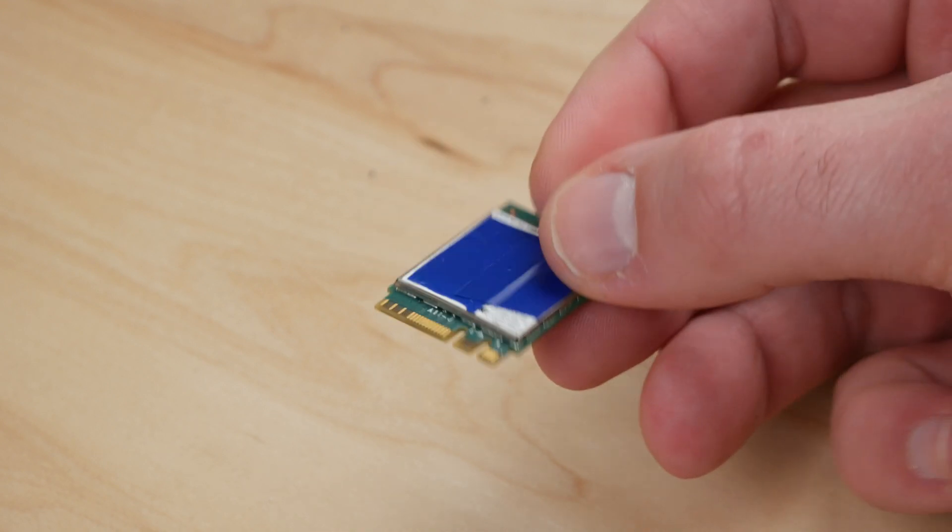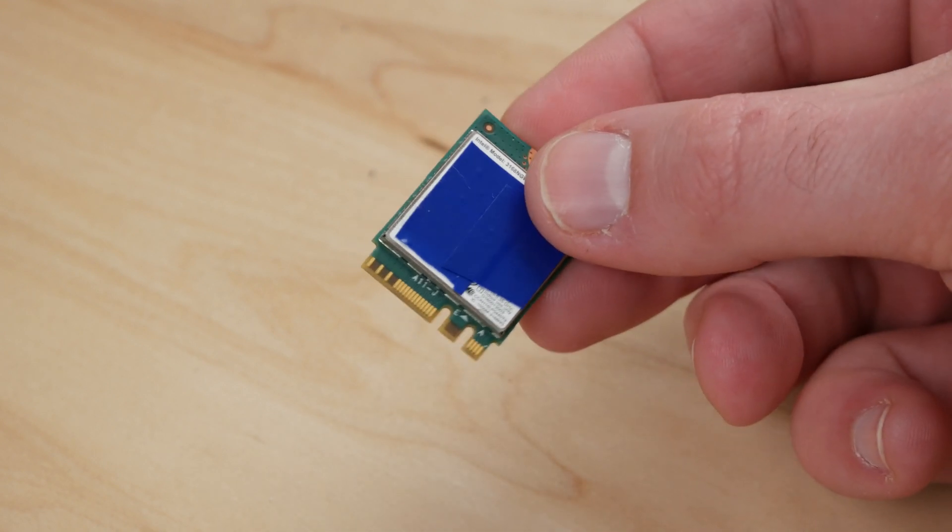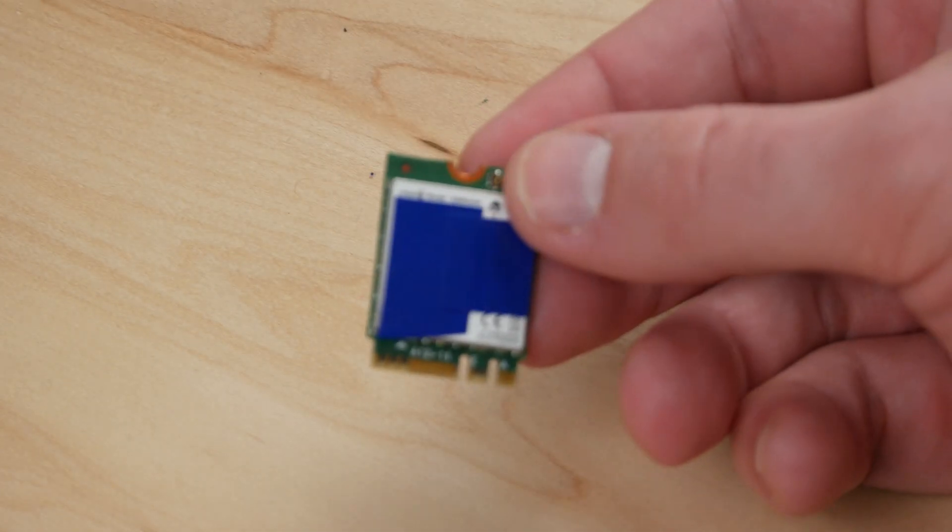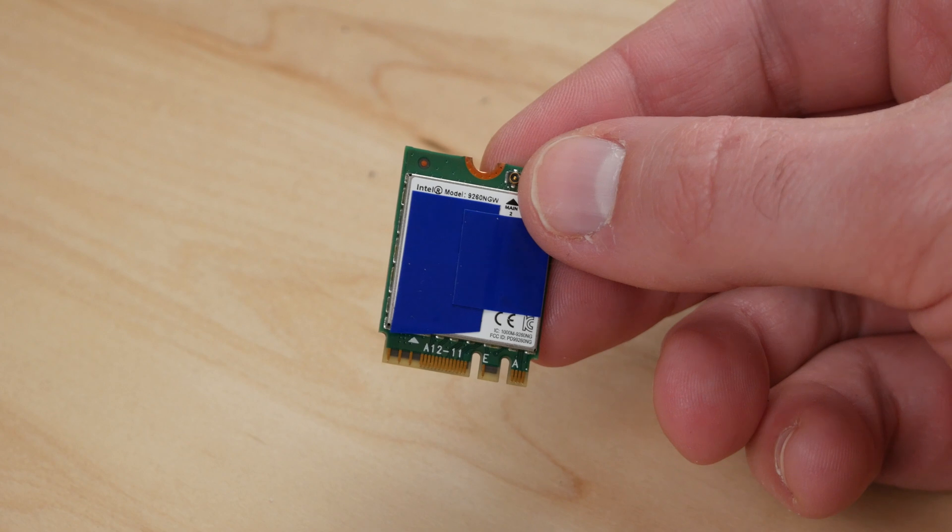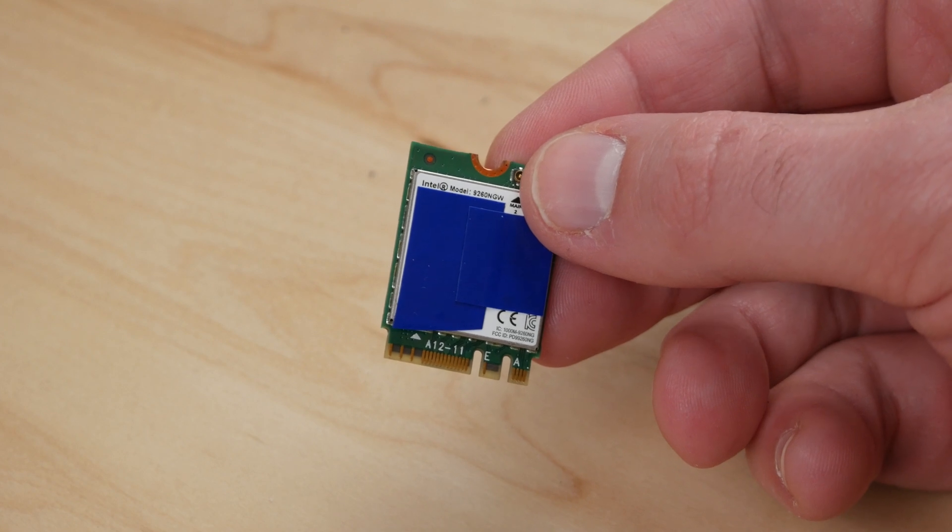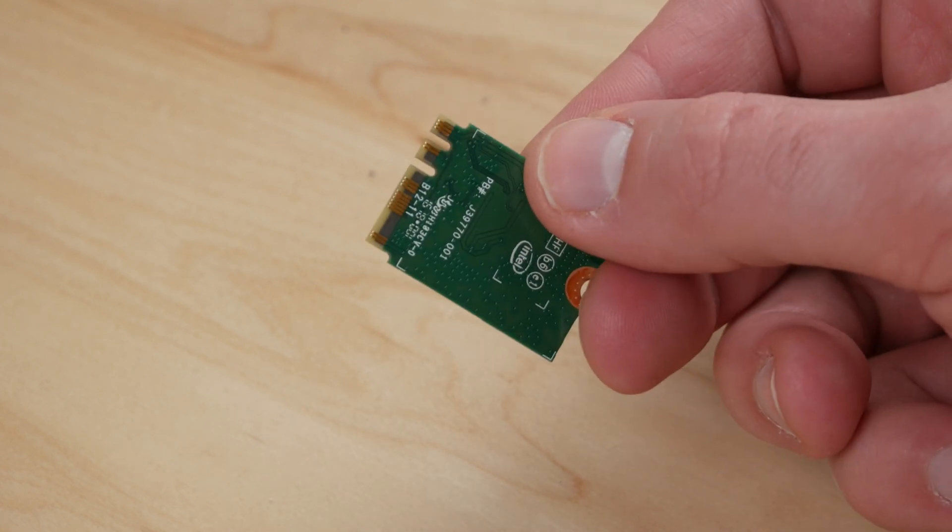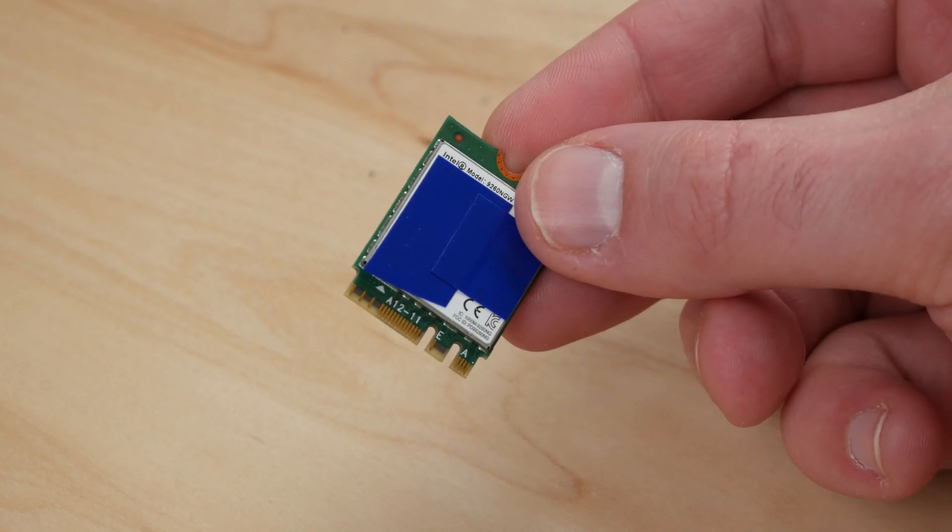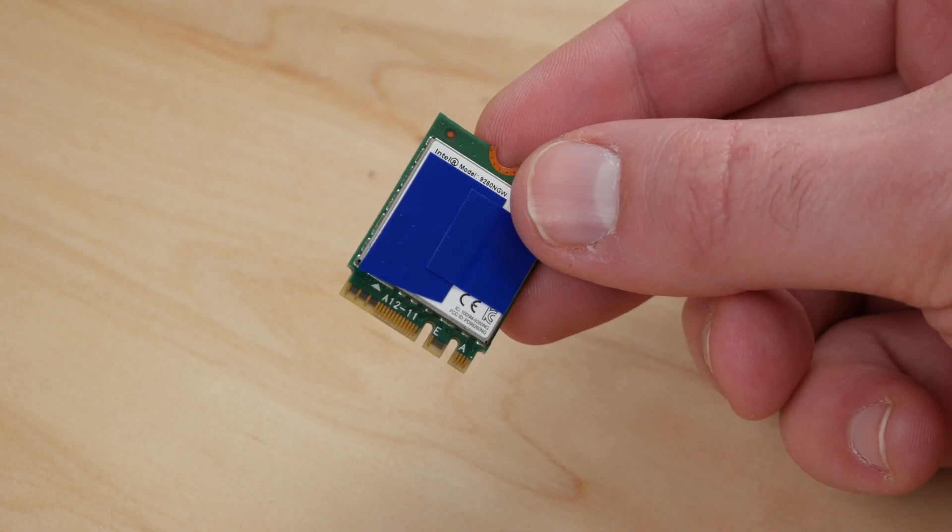I just replaced it with a newer model card, the Intel 9260, to see if it would have any impact on performance and to show the process. The new card cost only about $20 on Amazon, which is a pretty good deal if you need to replace yours.